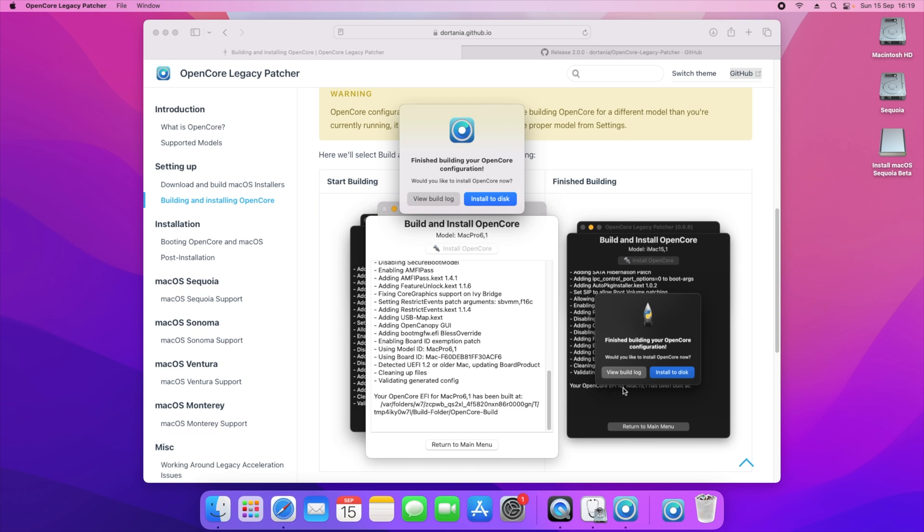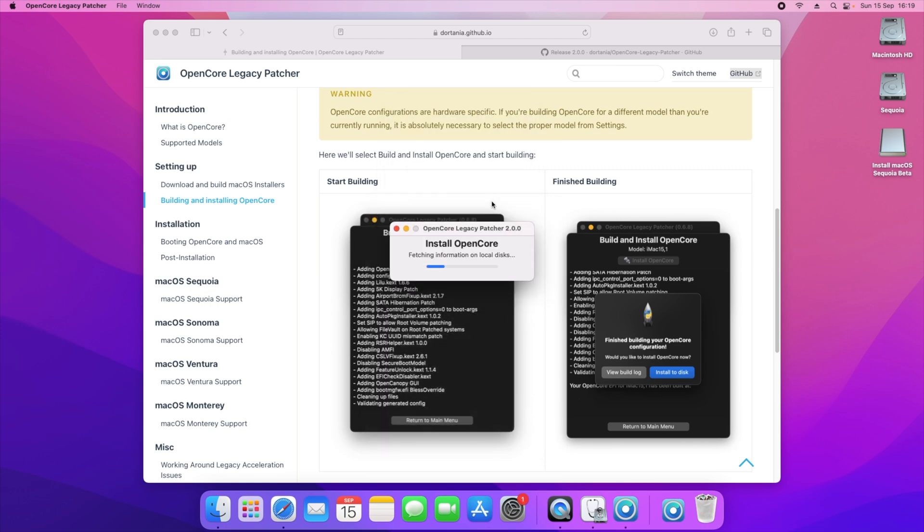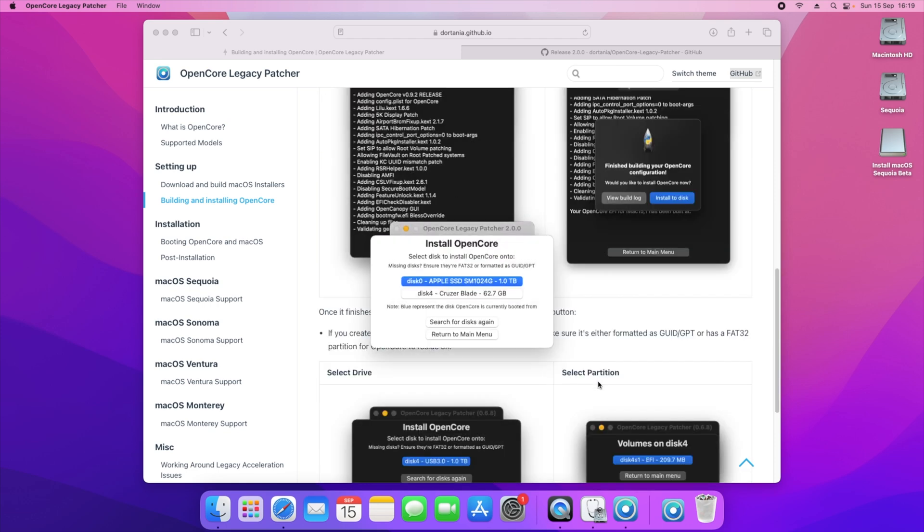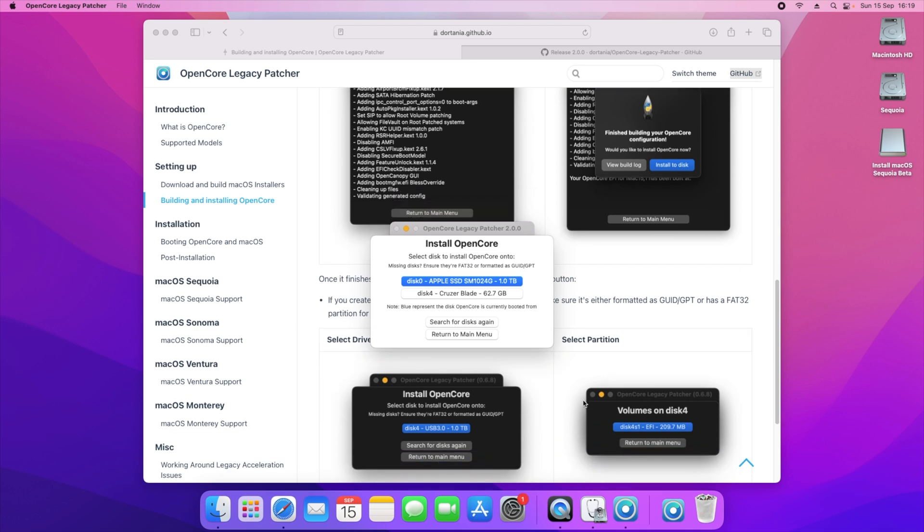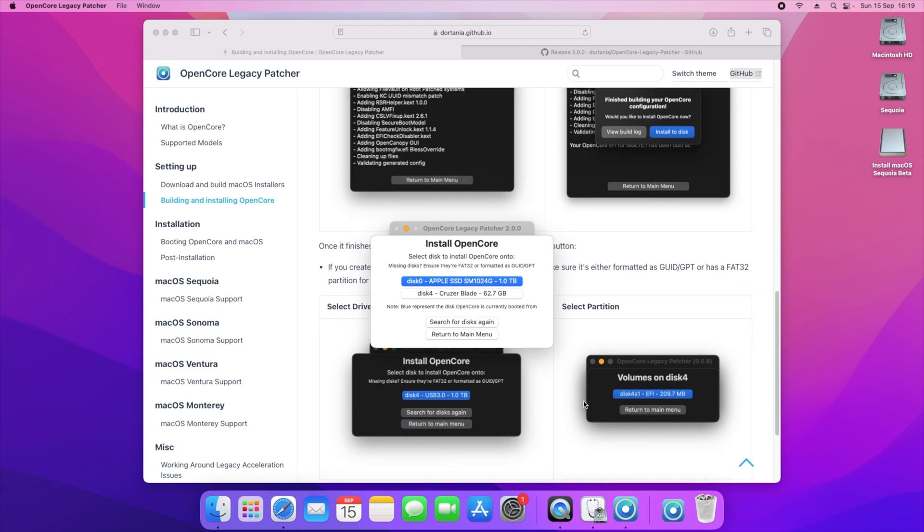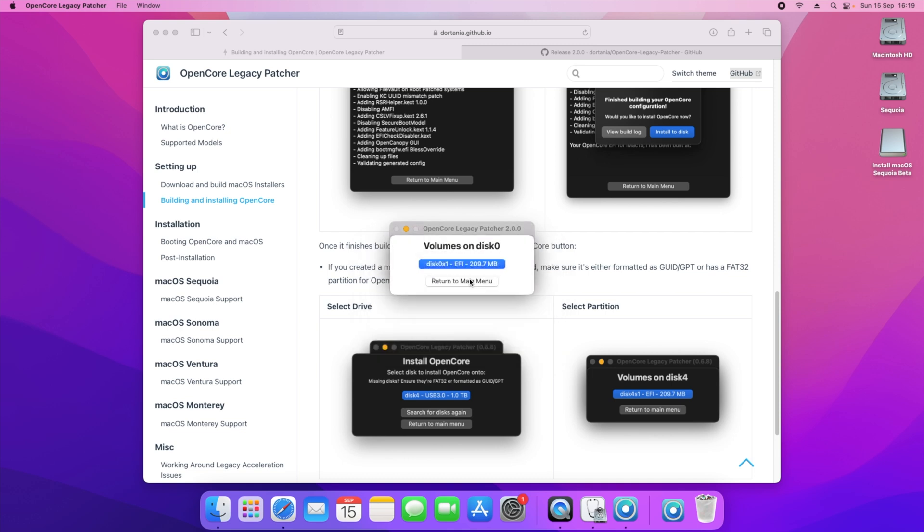We just need to click on OpenCore and then it will say finish building your OpenCore configuration. As it mentions here on when it's on the finished building stop process, it says we need to click on install to disk and that's exactly what we're going to do. This is the very important part. We want to select the disk that we want this to be installed on and we want it to be installed on the Apple SSD. So you click on the Apple SSD and then you'll see volumes on the disk, which is this one right here.